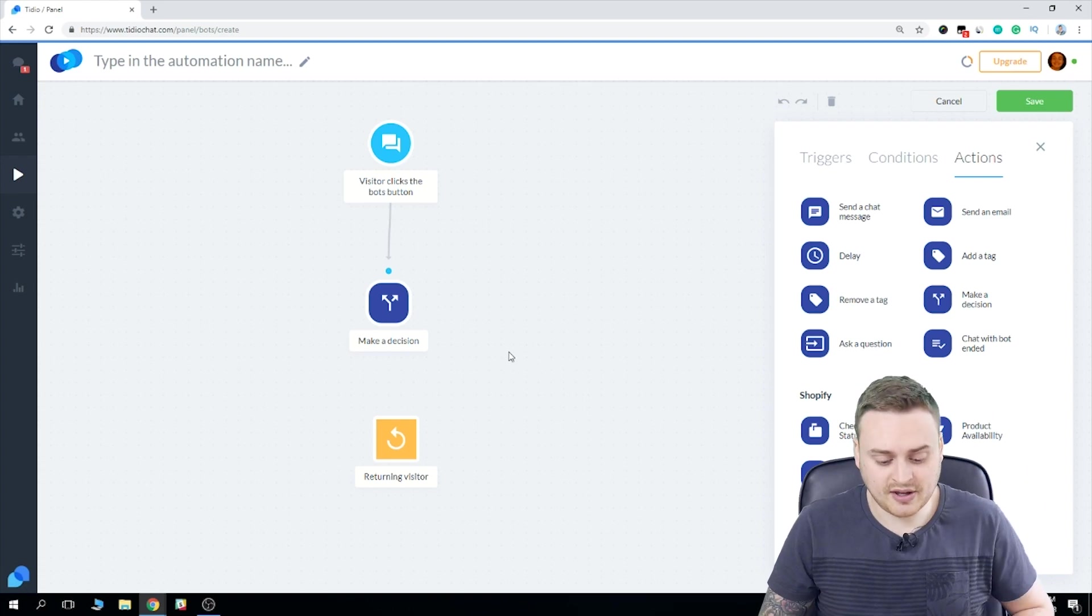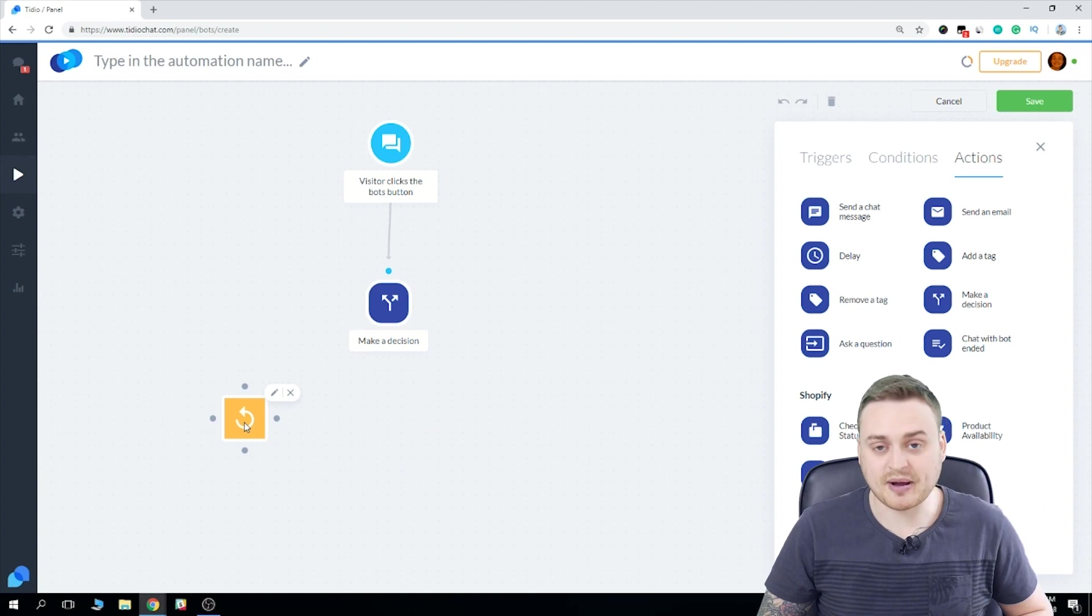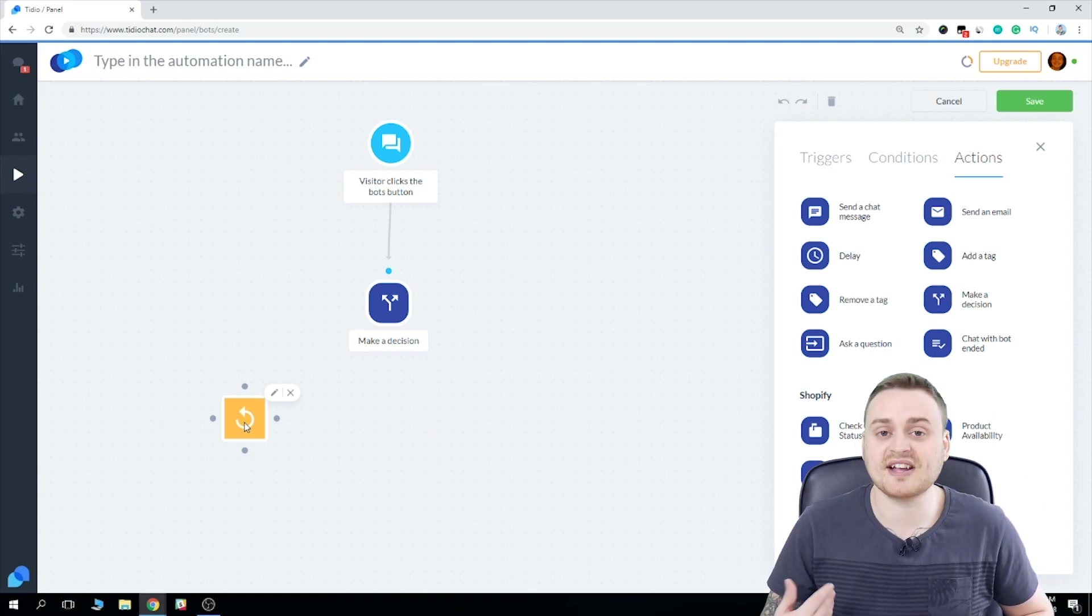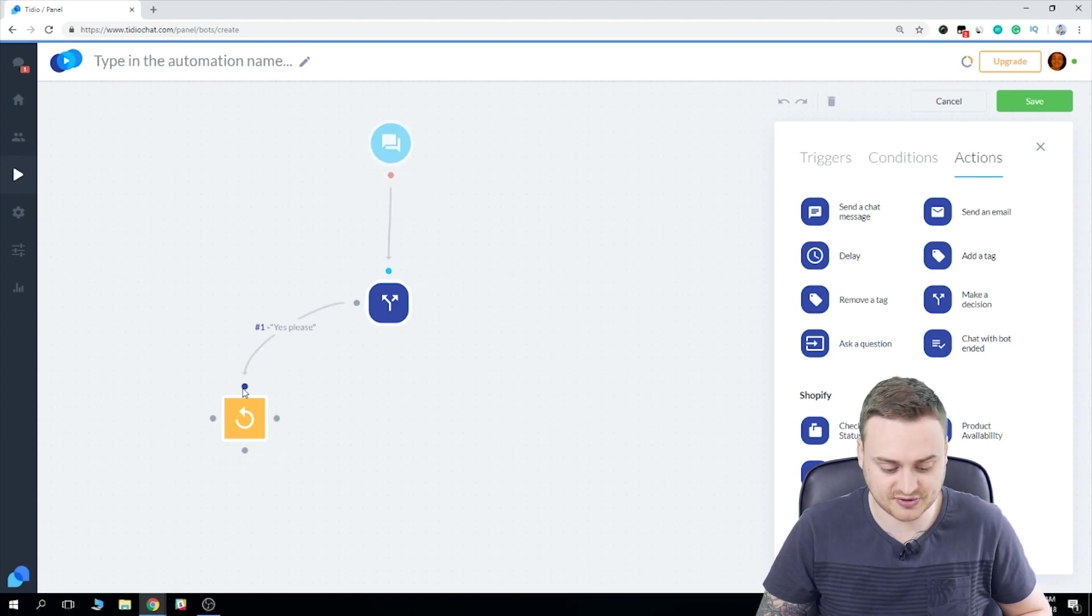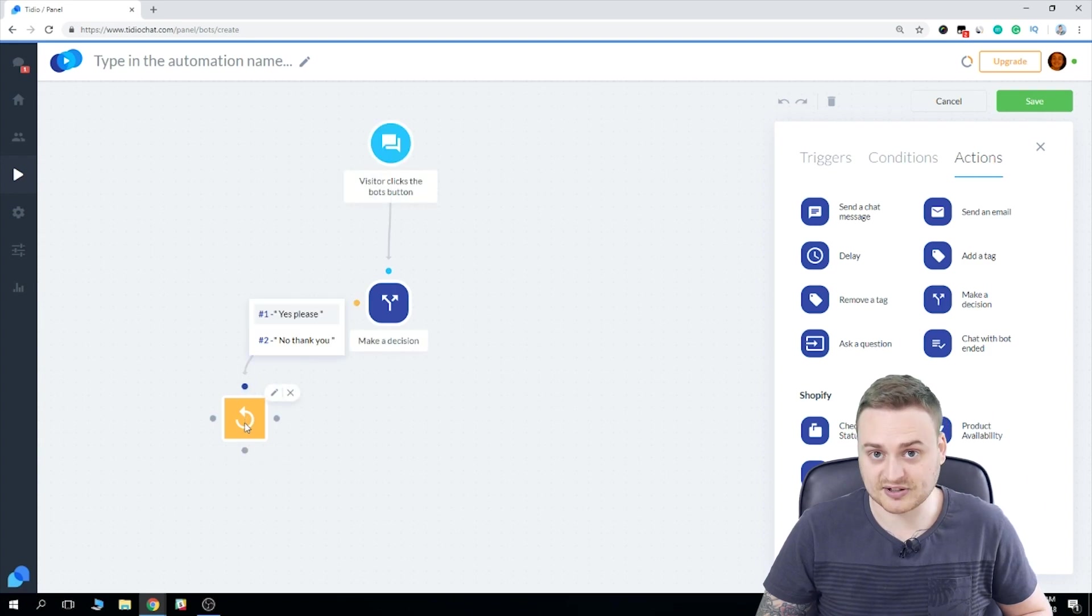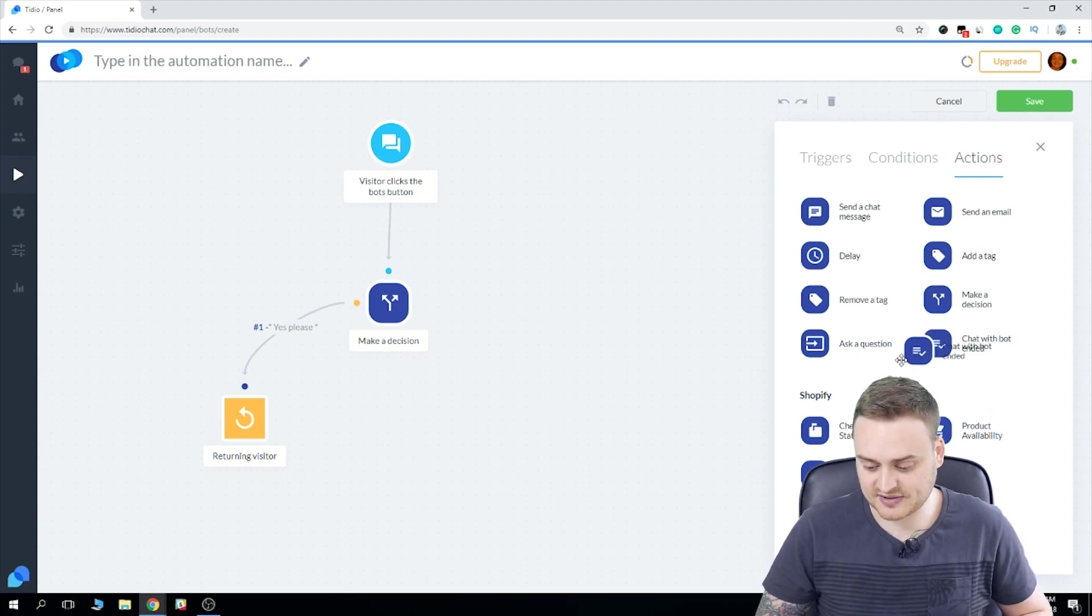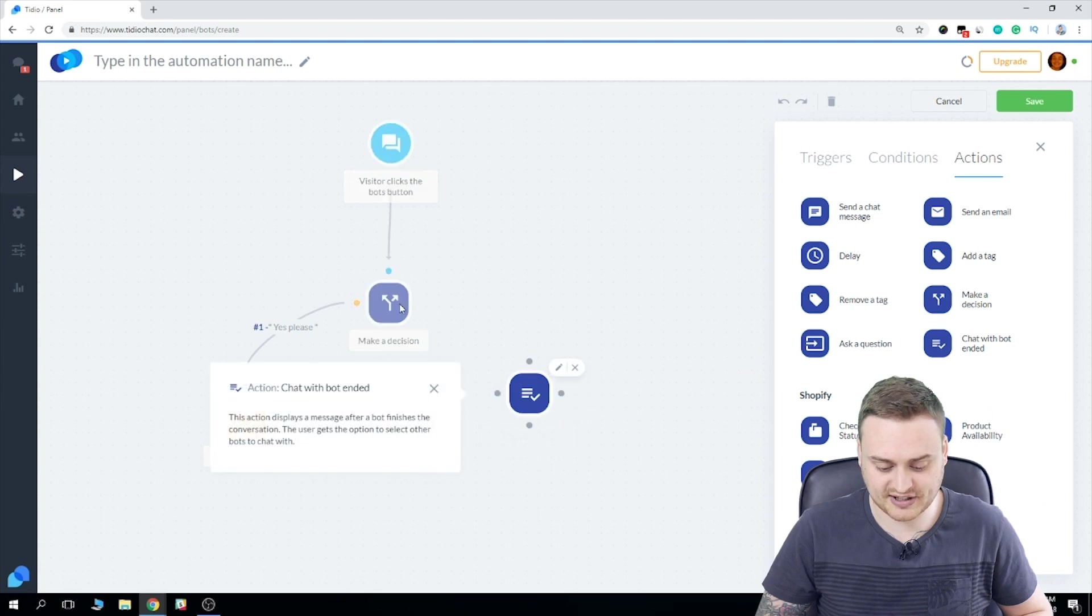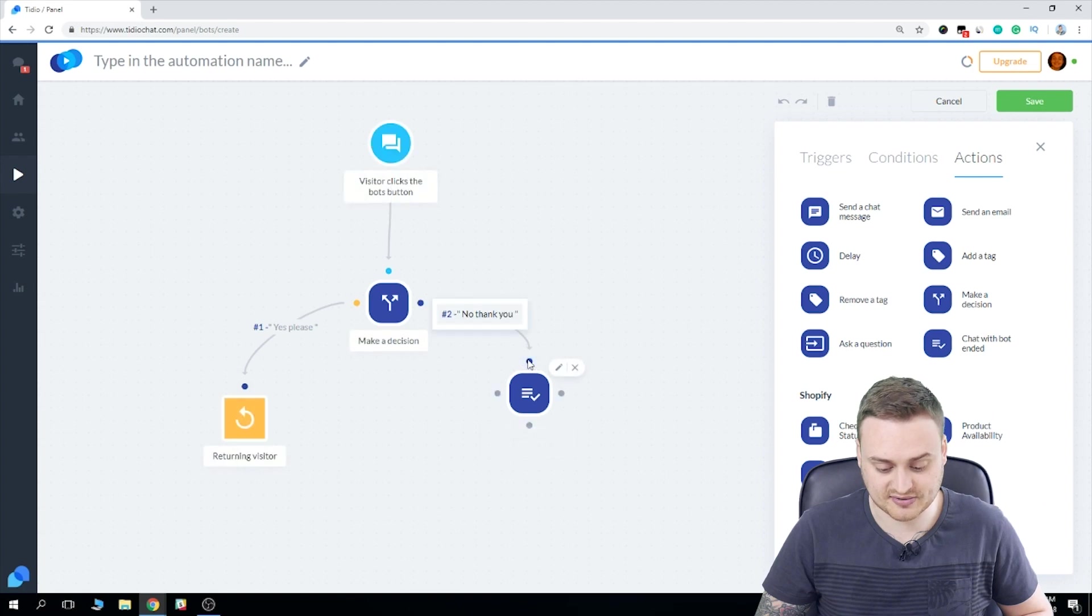Okay. So what I want to set now, so when the visitor chooses yes, please for my bot to check if they are a returning visitor, since that's what determines their eligibility. So if I drag and drop and connect these two nodes, just like I did before, we connect yes, please to the condition. And now we want to program what the bot will do if the user chooses no. In that case, we're going to choose chat with bot ended. So again, we need to drag and we need to connect these two nodes.